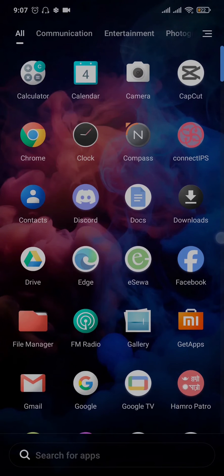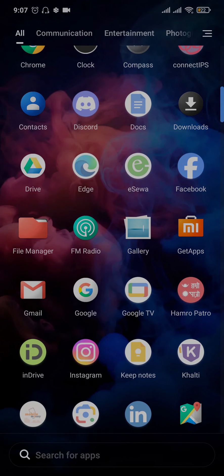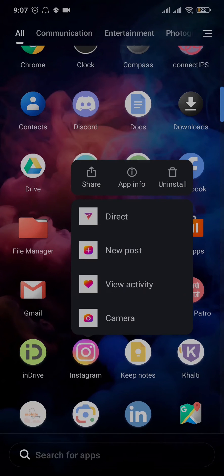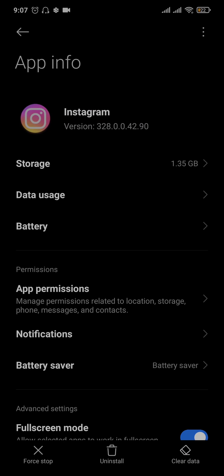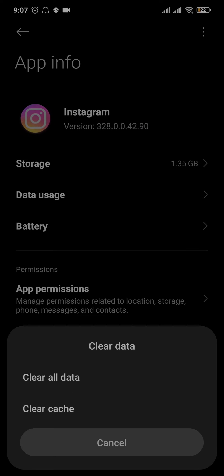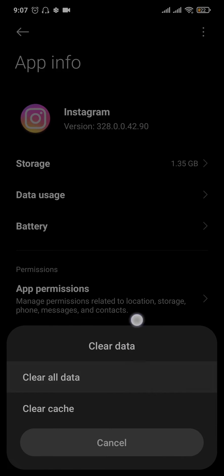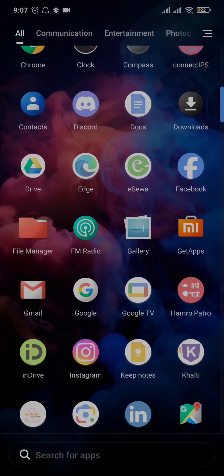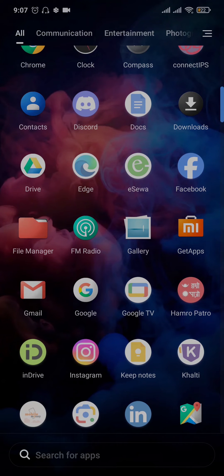Head over to app info, tap on clear data and tap on clear all data. This way you're gonna get logged out of your Instagram and you'll need to log in back. Once you do that, try to see if the issue is now fixed.